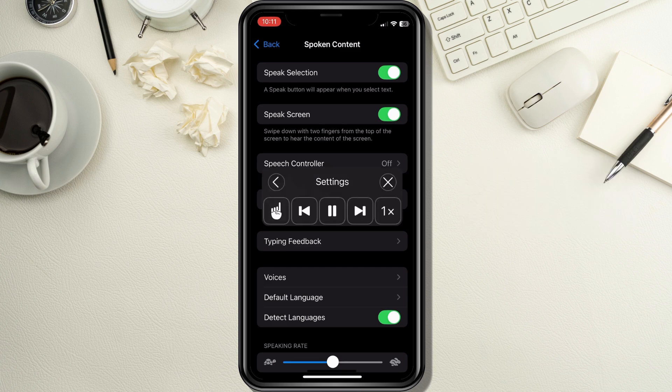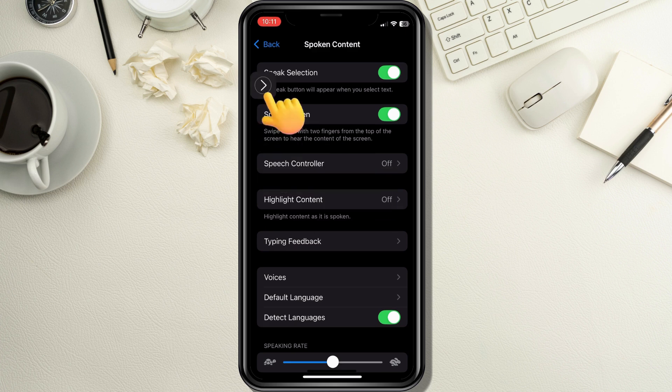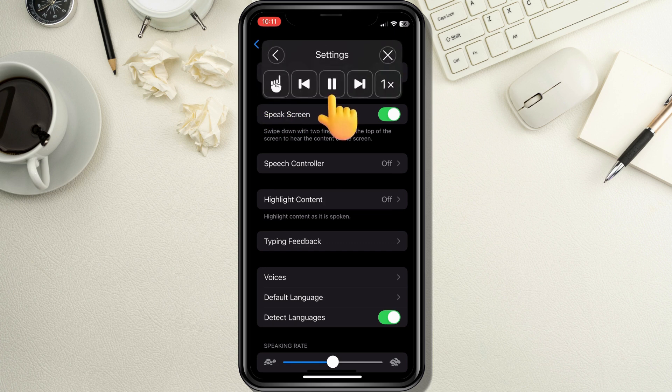Under Spoken Content, Speak Selection is now On — a speak button will appear when you select text. Speak Screen is also On — swipe down with two fingers from the top of the screen to activate it.